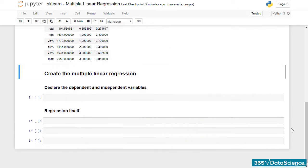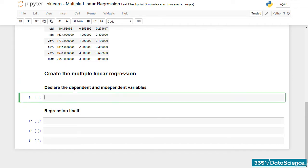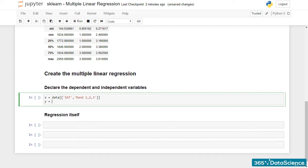Alright, let's create the regression. First, we must declare the independent and dependent variables. This time, x will contain the SAT score and the RAND123 variable. Once again, y will be the GPA.